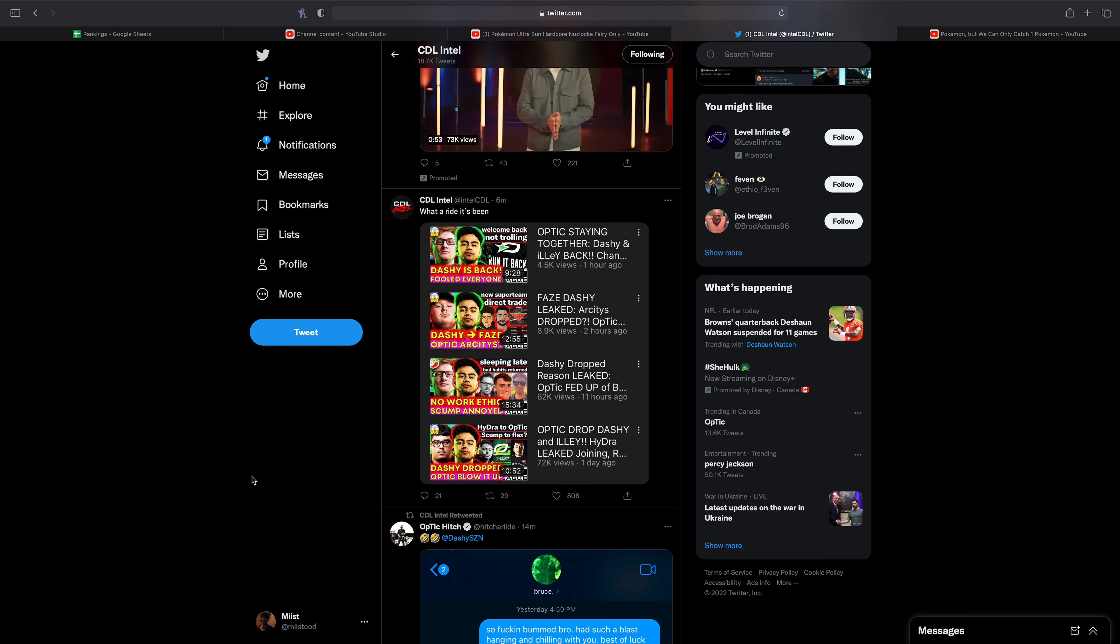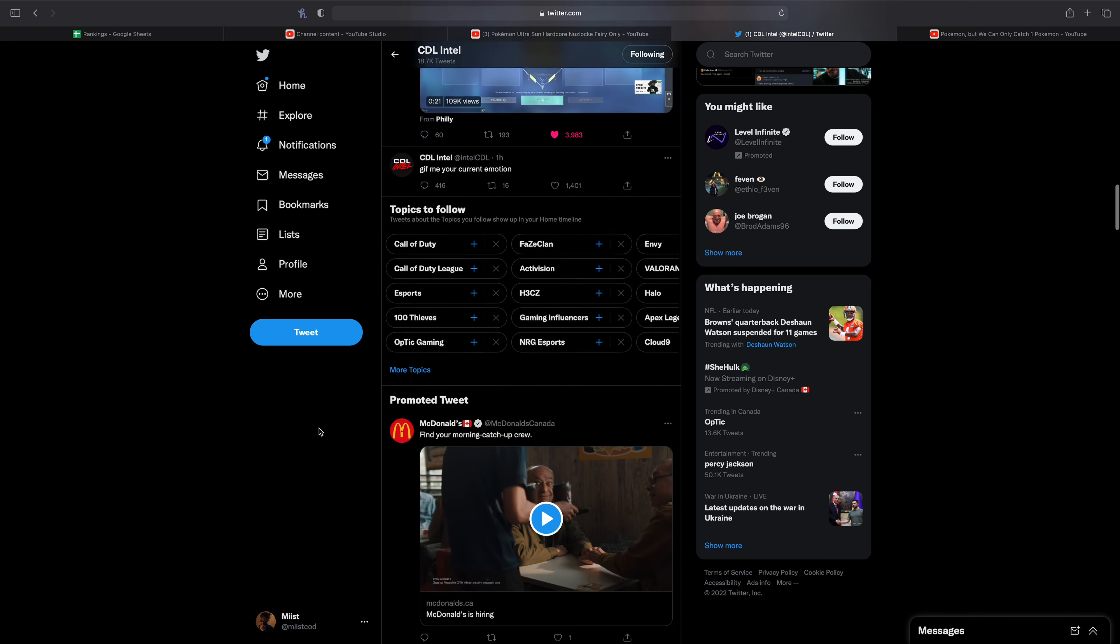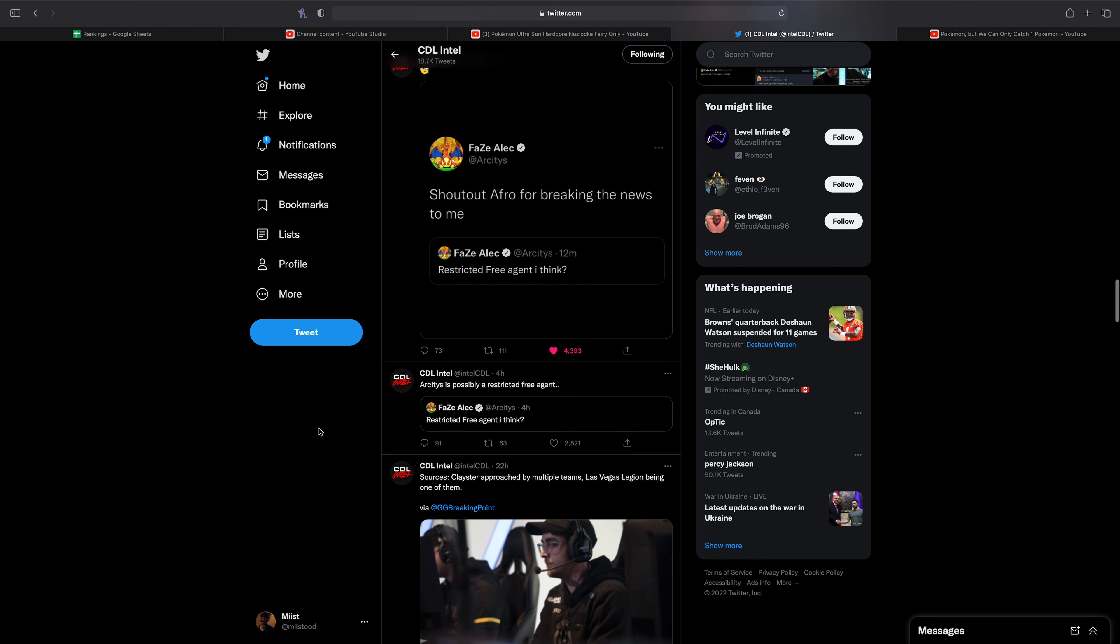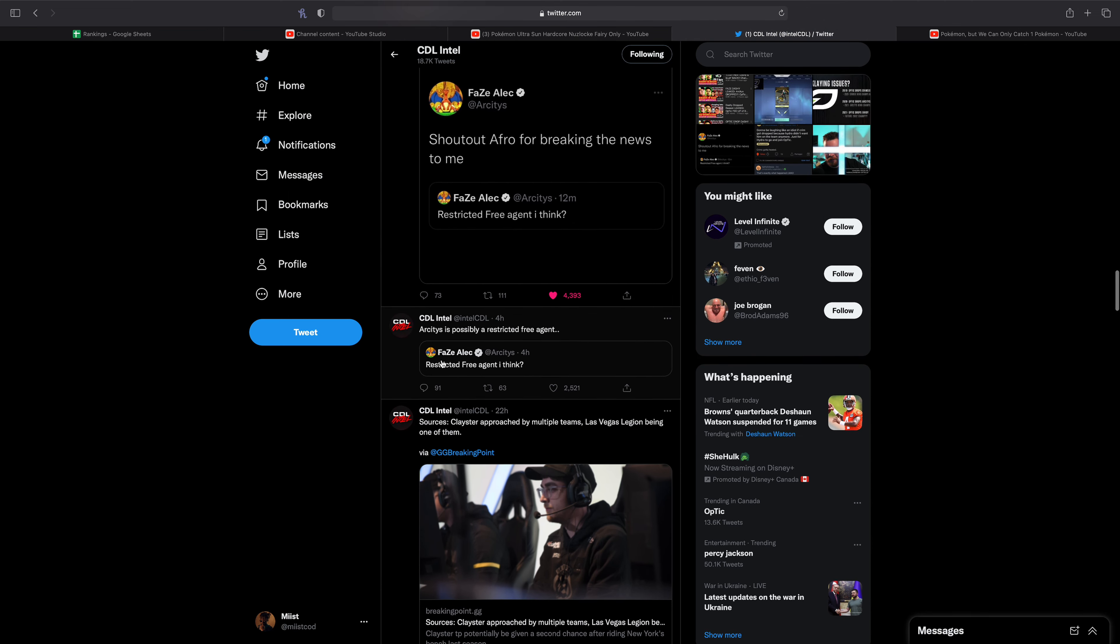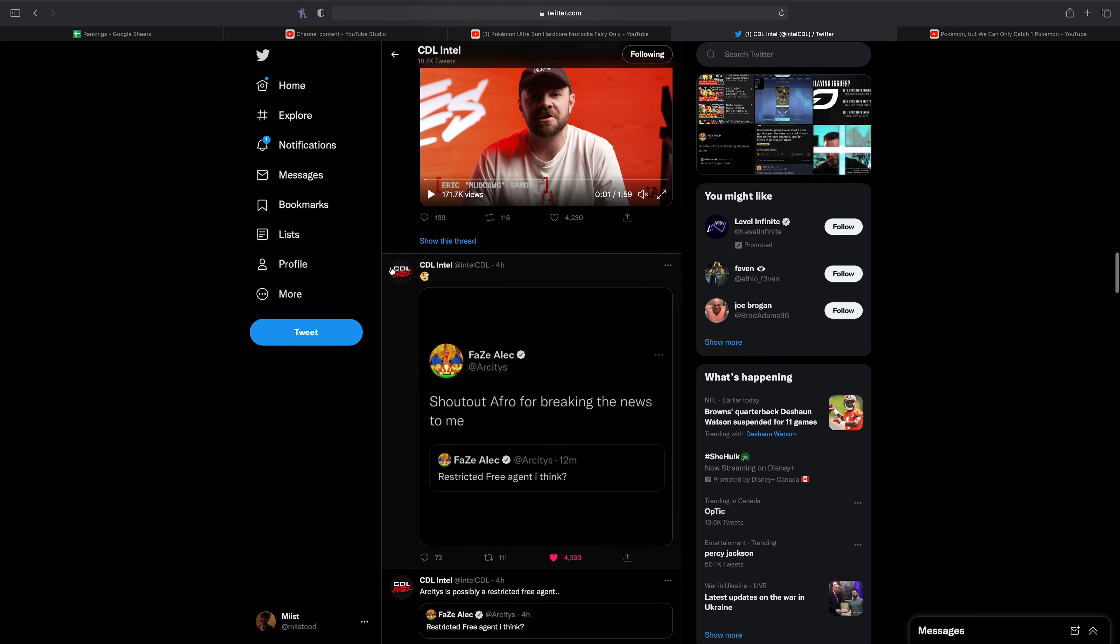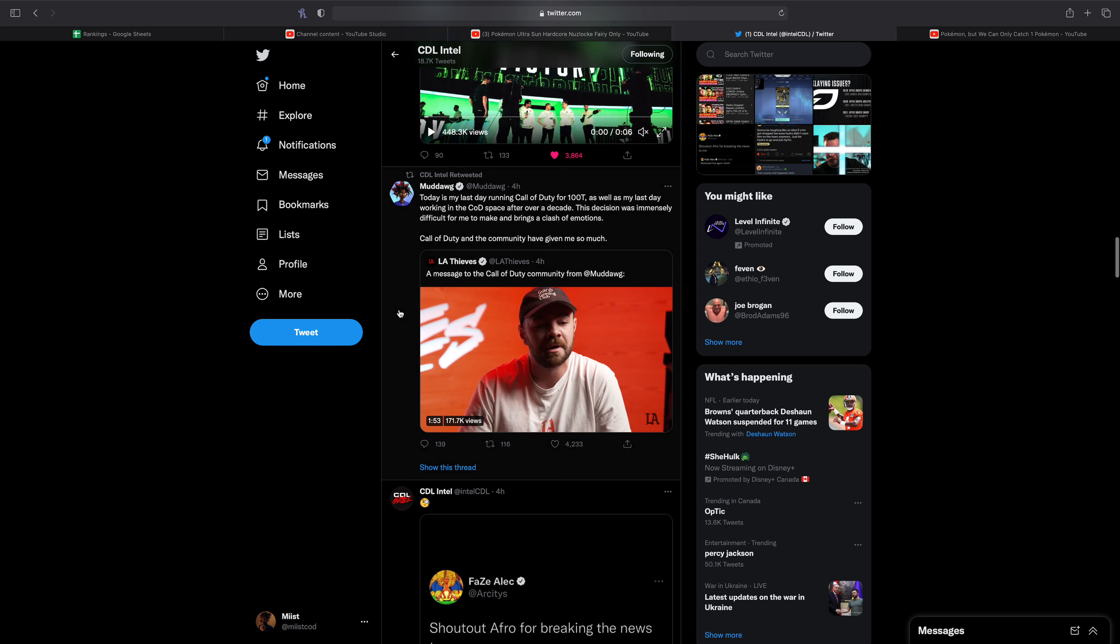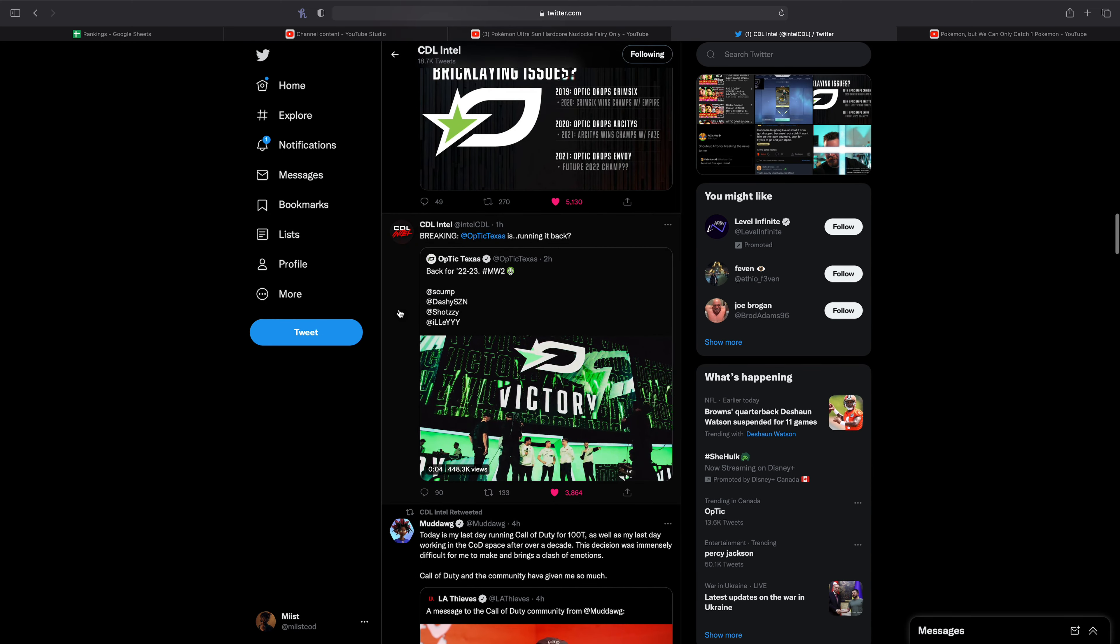Nonetheless, yeah I mean let's go back to earlier today. So yeah I guess Arcitys is possibly restricted free agent, which will be interesting whether that's true or not. And again Afro breaking the news to him, that's also very odd.